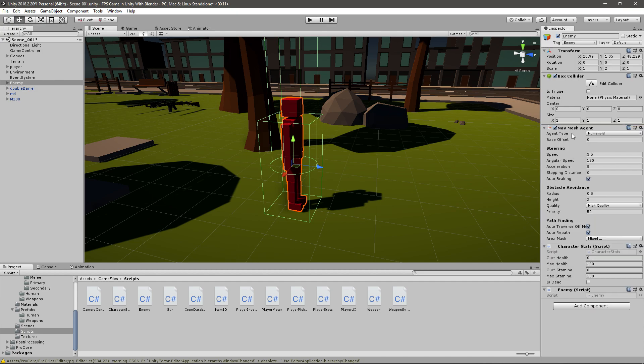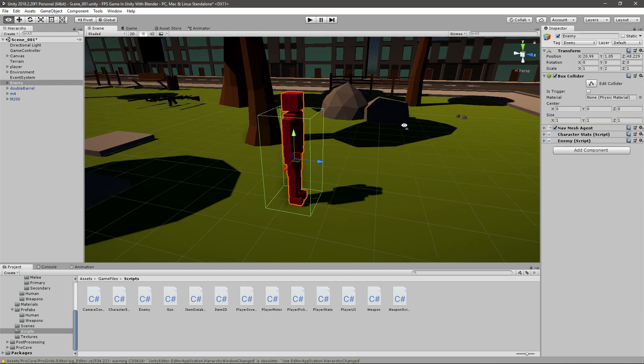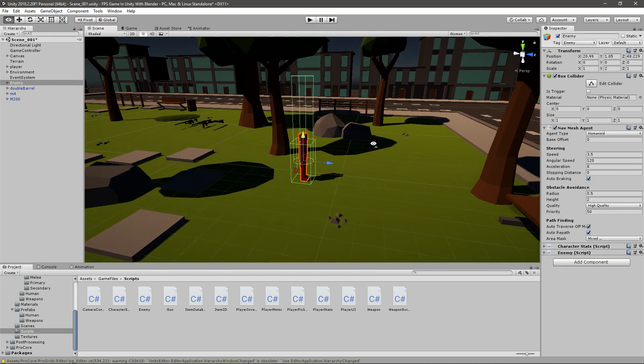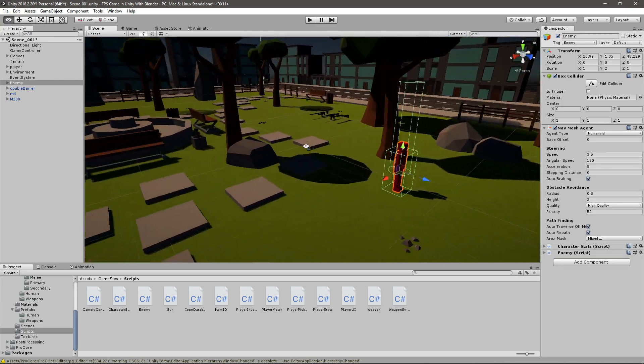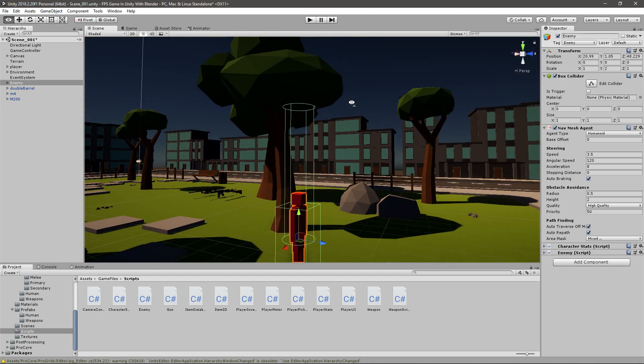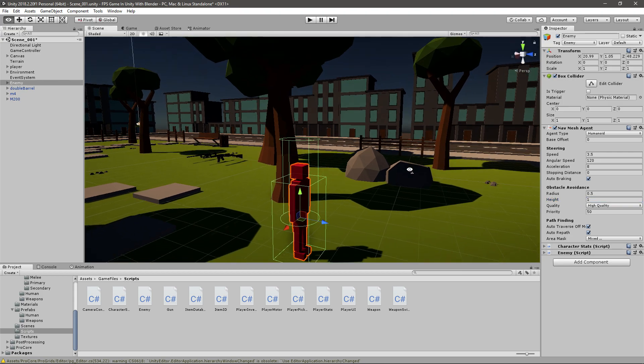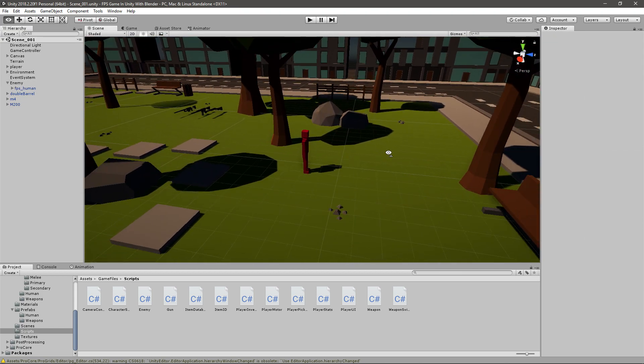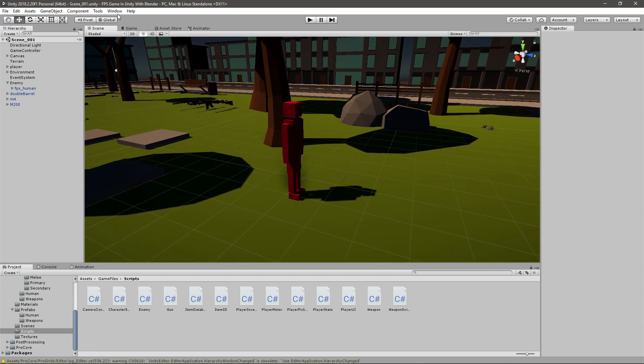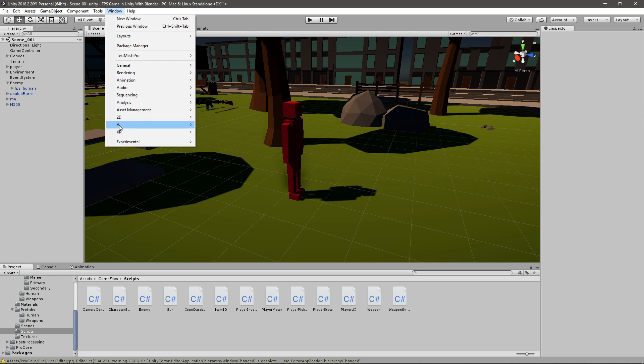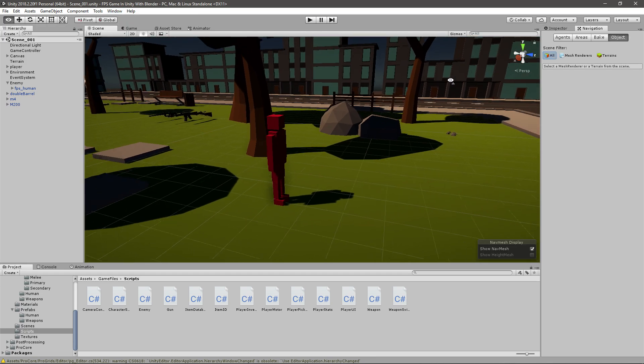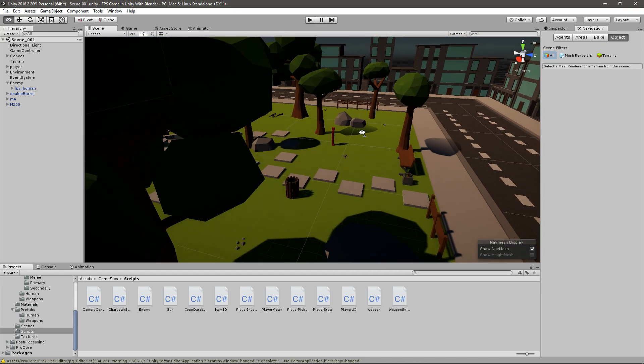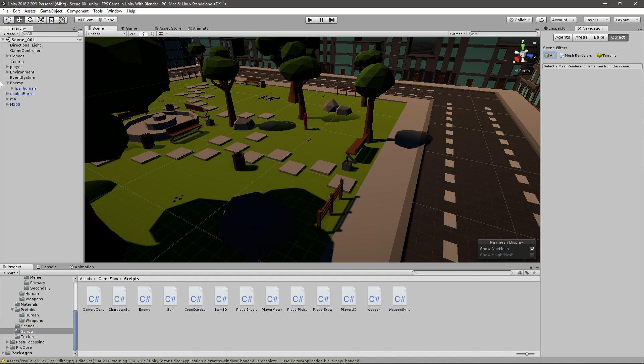Now this we will use for moving the enemy towards the player, but a NavMesh agent also needs a navigation mesh that he will move on. Let's go to Window, go to AI. They moved this before, it was just Navigation, but now you have to go AI and then Navigation. You'll get this new window that will let you bake a NavMesh.